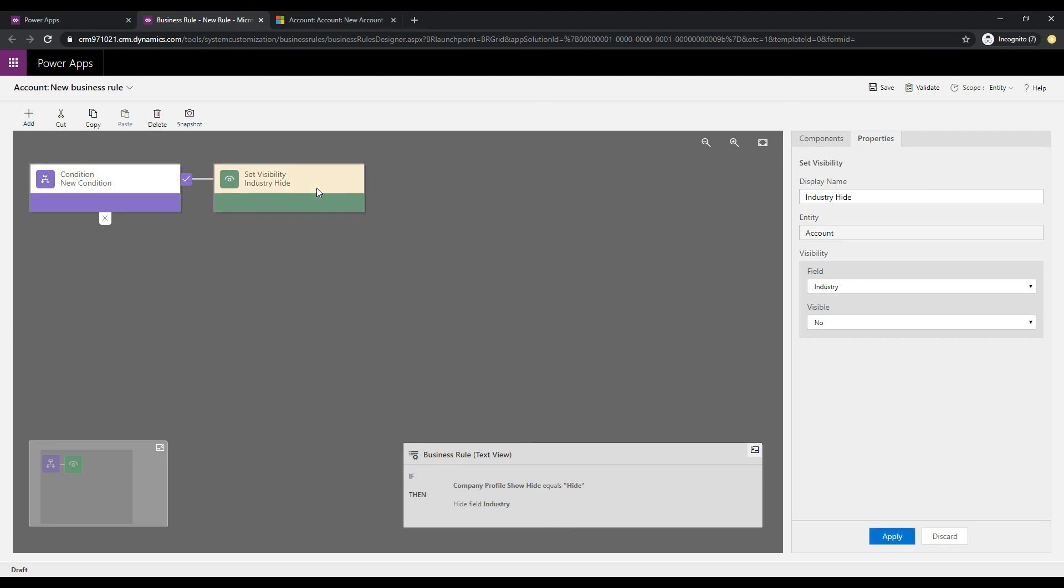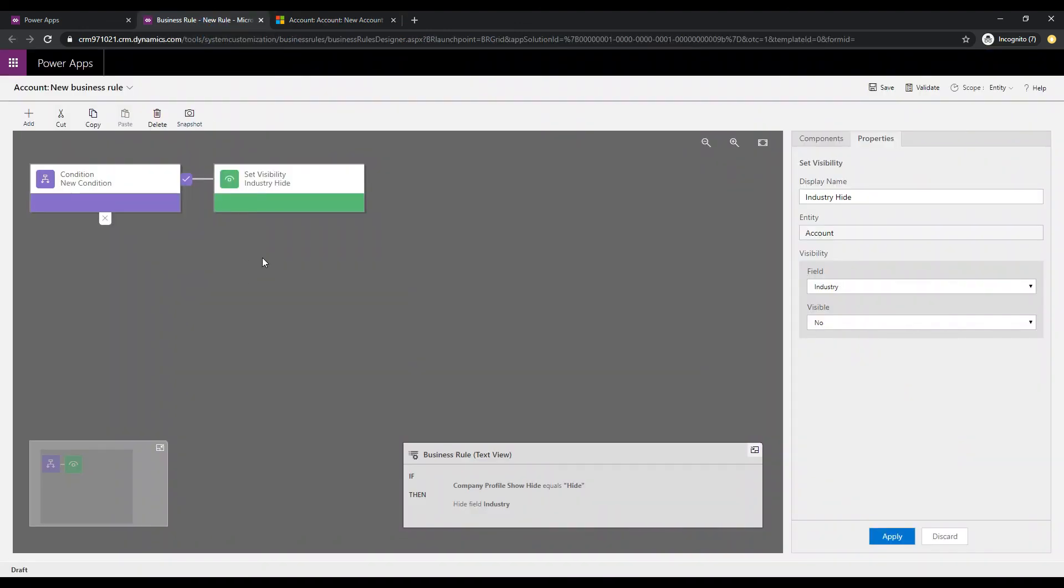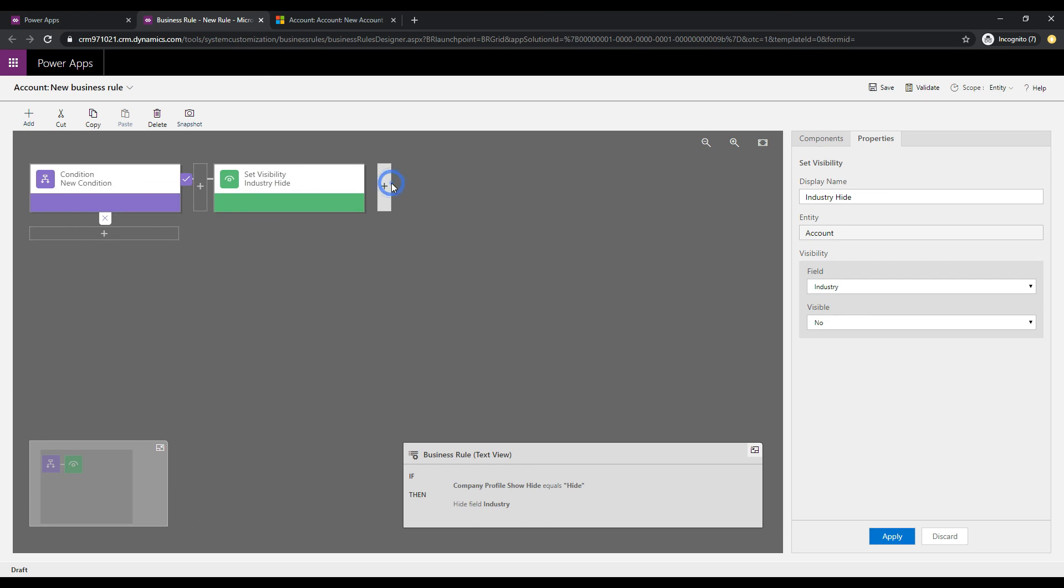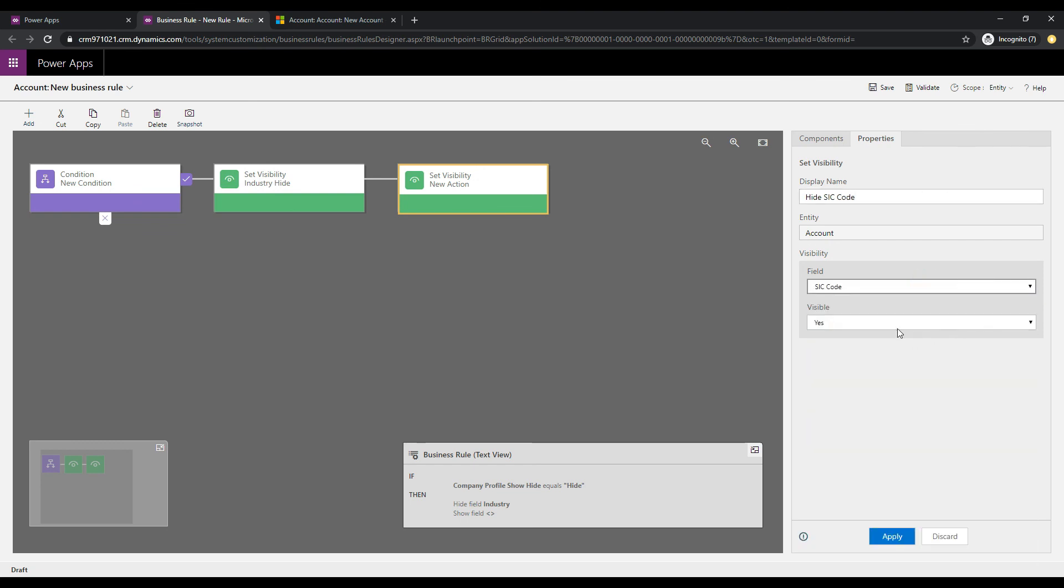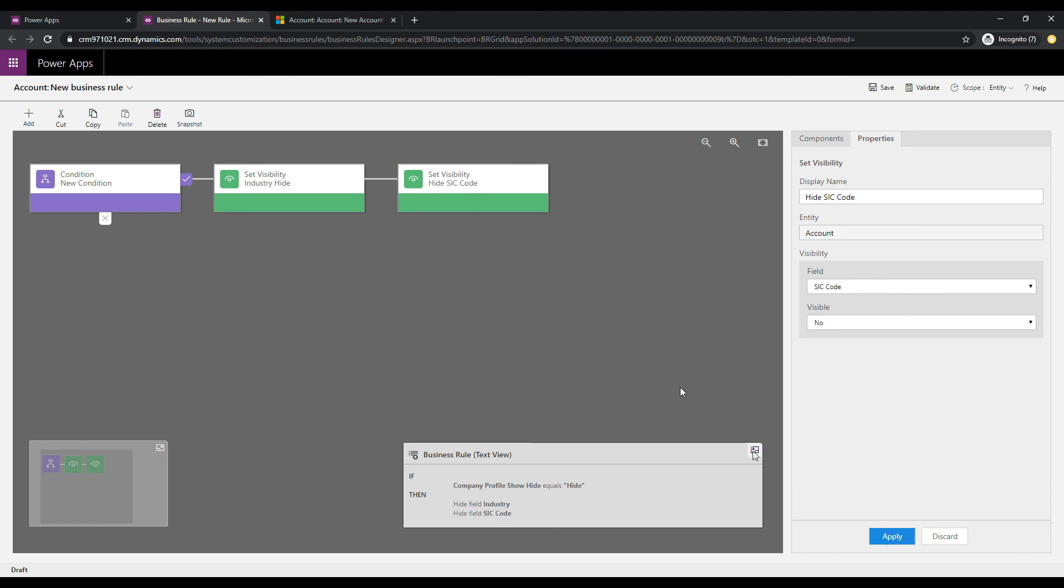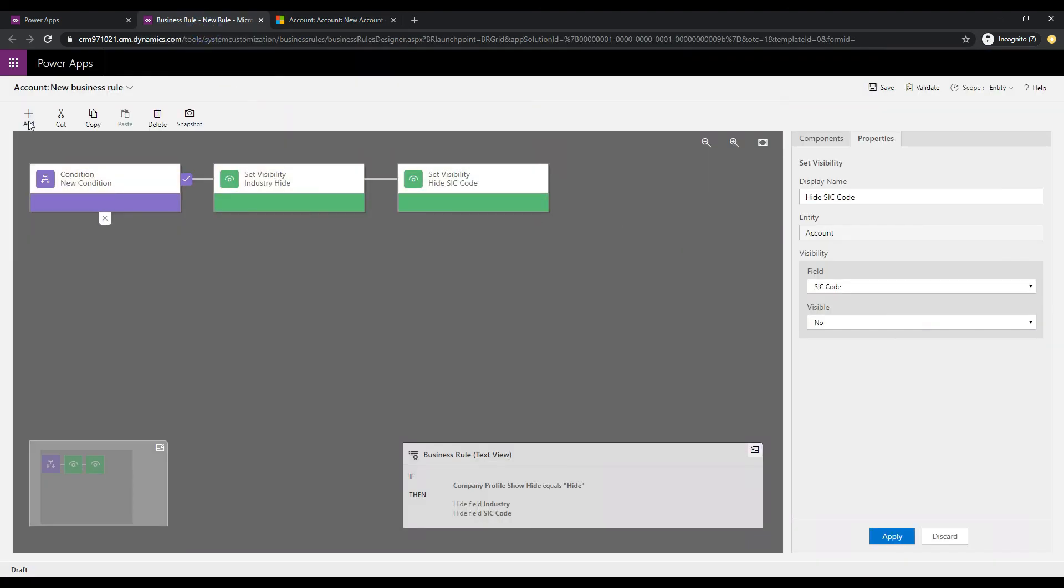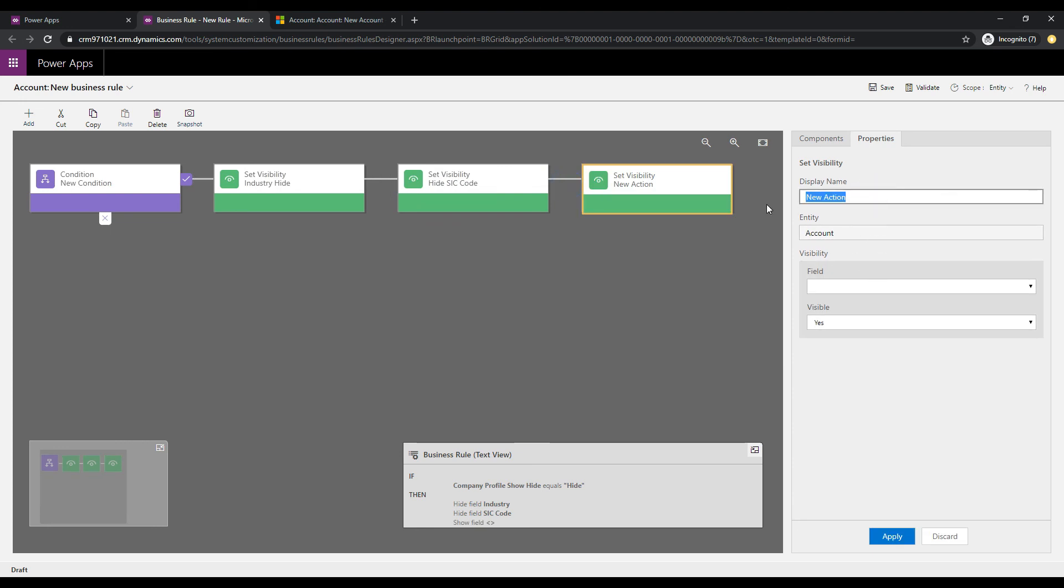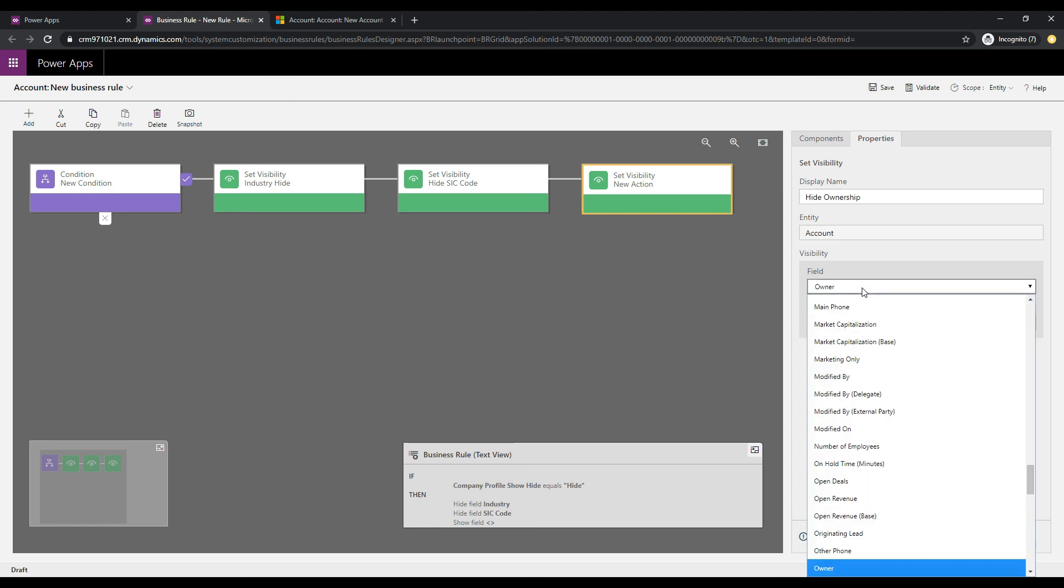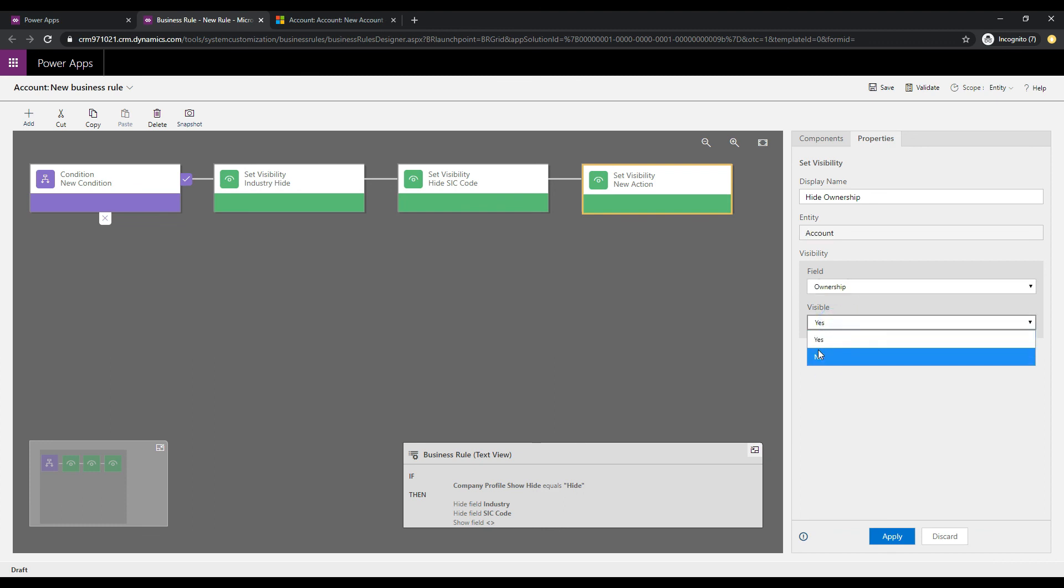So, that's the first one we want to hide. The second one is going to be the SIC code. So, same deal, let's go add, set visibility, and we'll do hide SIC code, and we'll pick up this field here, and we'll click visibility no, click apply. And then the final one we want to add is the ownership. So, same thing, we'll add visibility, and we will say hide ownership, and we will pick up the ownership field, and set this to no. Click apply, and so that's our top branch.